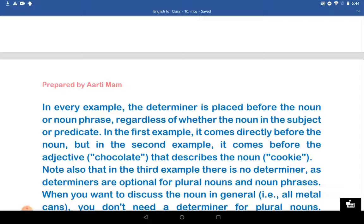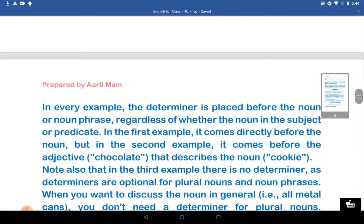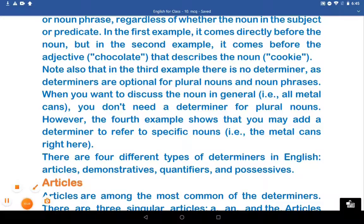Note also that in the third example, there is no determiner, as determiners are optional for plural nouns and noun phrases. When you want to discuss the noun in general, that is all metals, cans, you cannot and don't need a determiner for plural nouns or noun phrases. However, the fourth example shows that you may add a determiner to refer to a specific noun, that is 'the metal cans right there.' There are four different types of determiners in English: Articles, Demonstratives, Quantifiers, and Possessives.